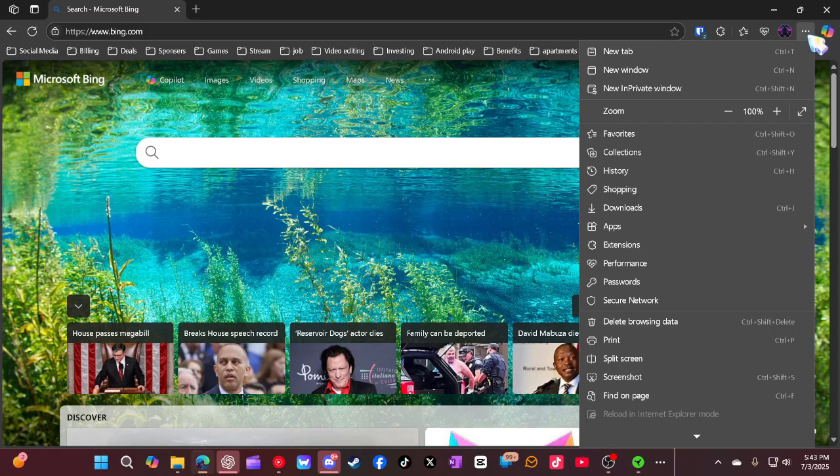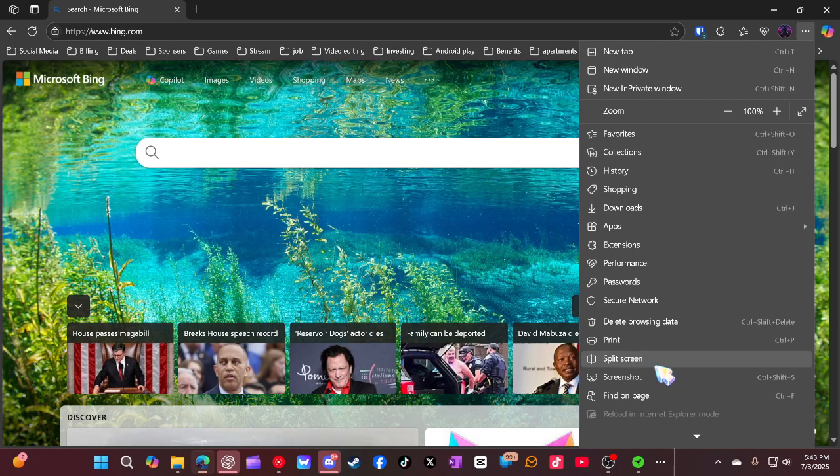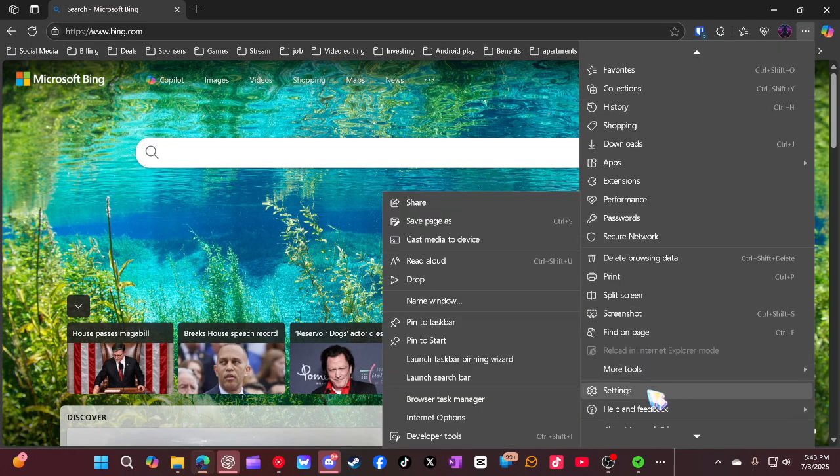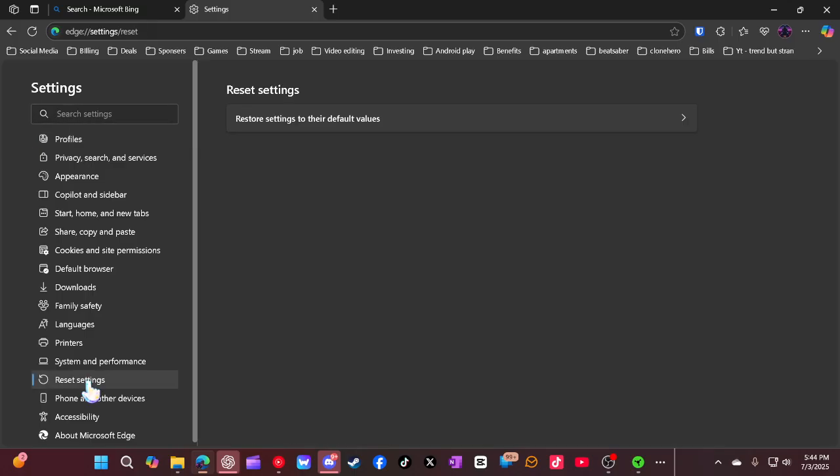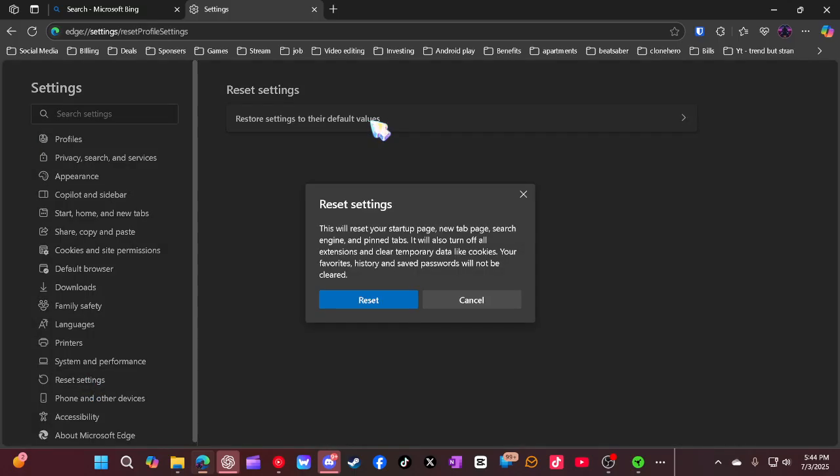And then you're going to go to the three dots, go to Settings, and then go to Reset Settings. And then you're going to go to Reset Settings to the default values.